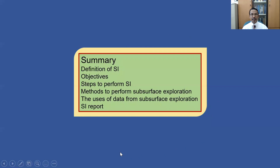Before ending this knowledge sharing session, let me summarize what was discussed under the topic of site investigation. Everyone should be able to define what SI is, state its objectives, describe the major steps to perform SI, identify methods for subsurface exploration to obtain preliminary or detailed information, and identify the uses of data from subsurface exploration. Lastly, you should be able to prepare or check an SI report. Until we meet again in other videos on different topics in geotechnical engineering. Thank you.